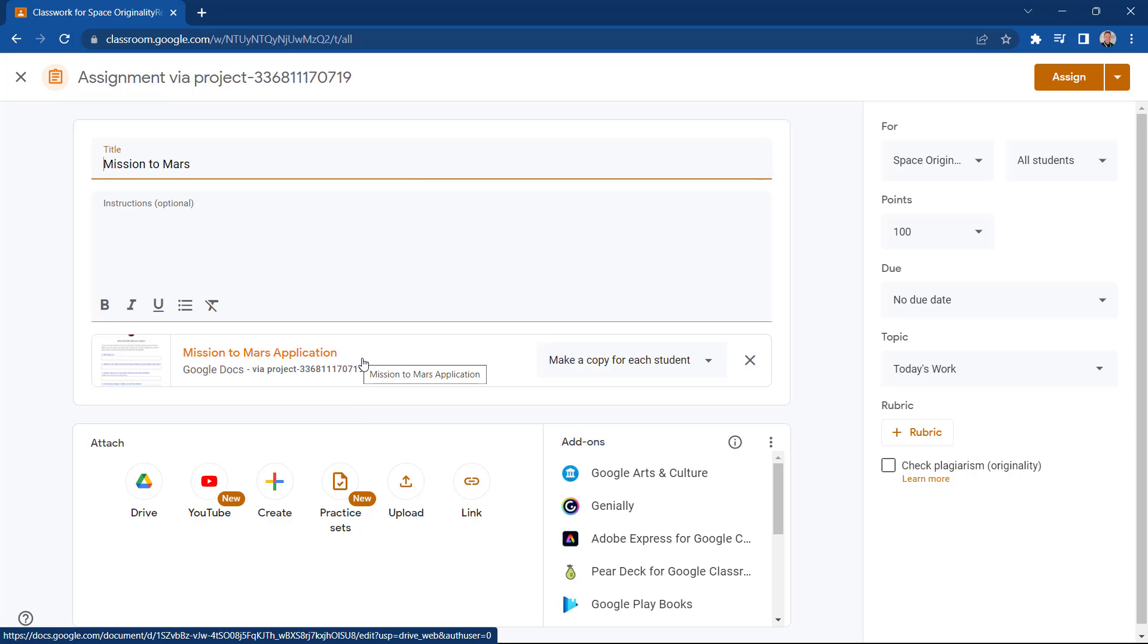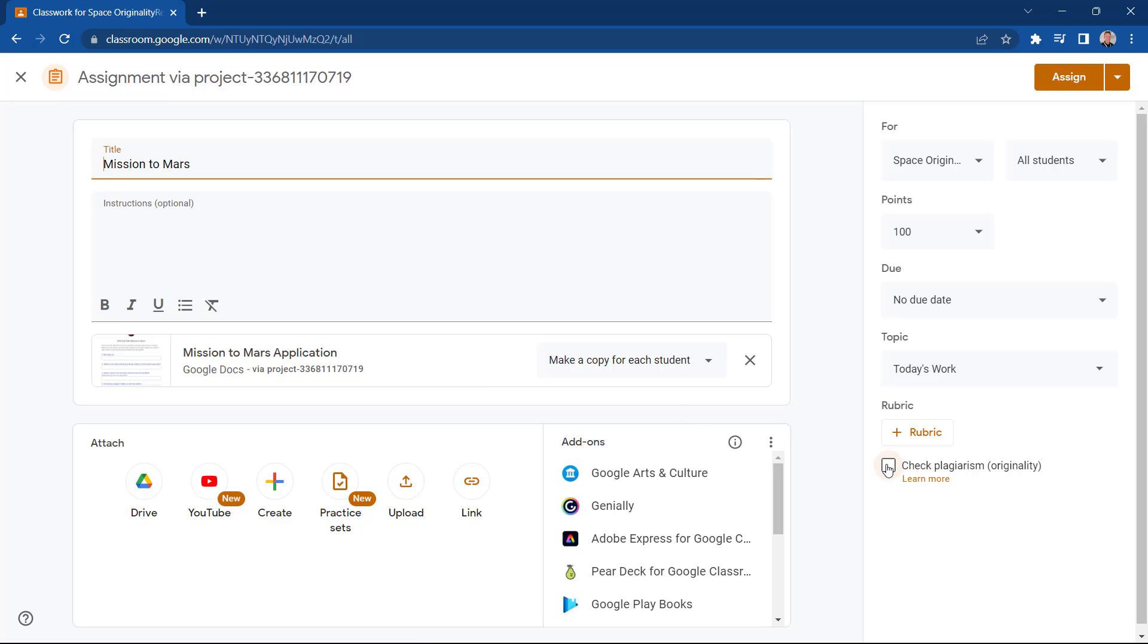Now what I need to do is select Check Plagiarism Originality. And now let's select Assign.